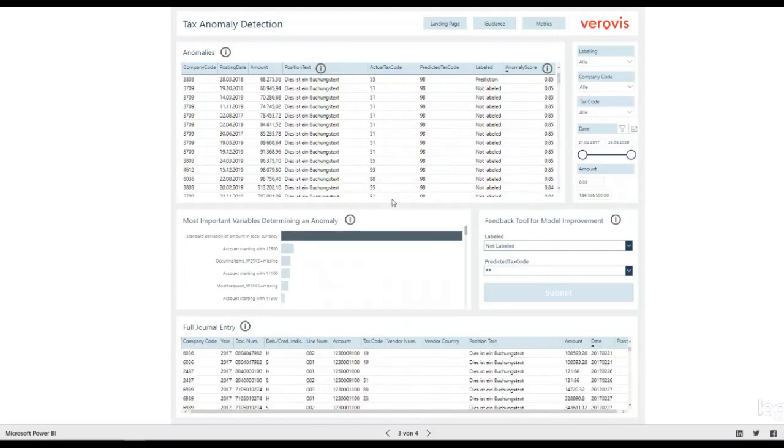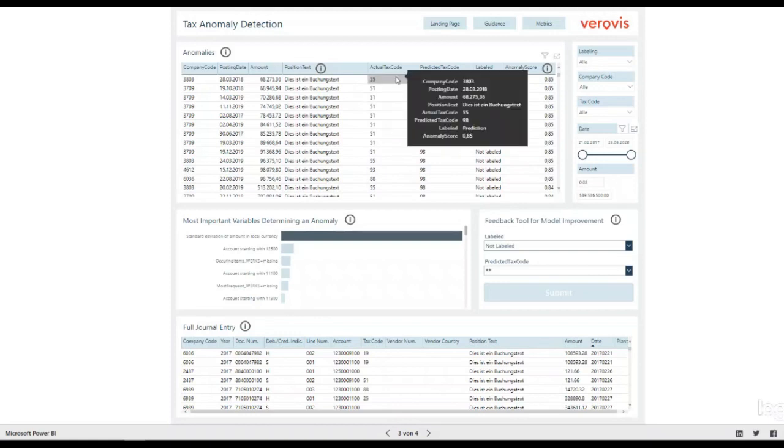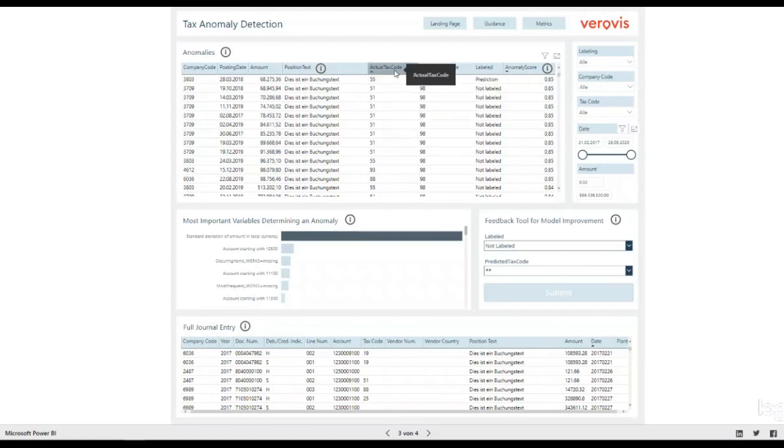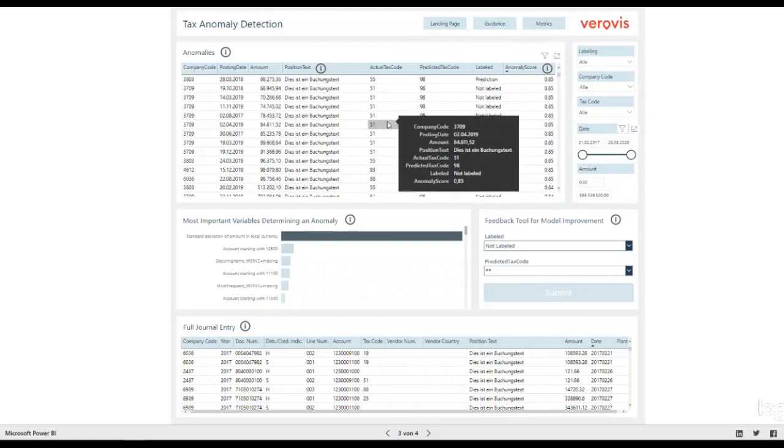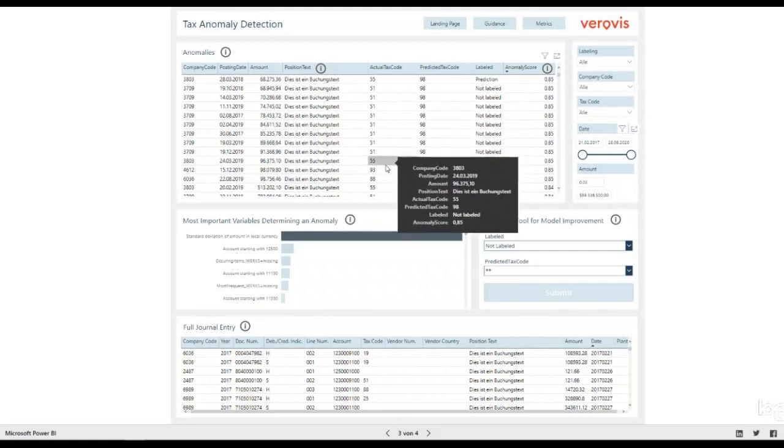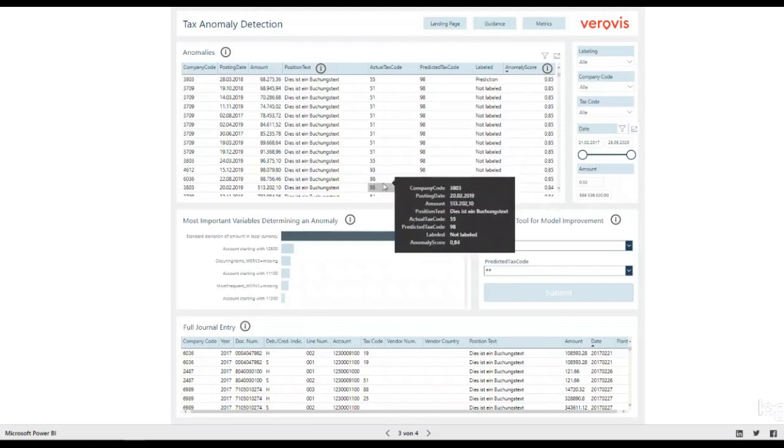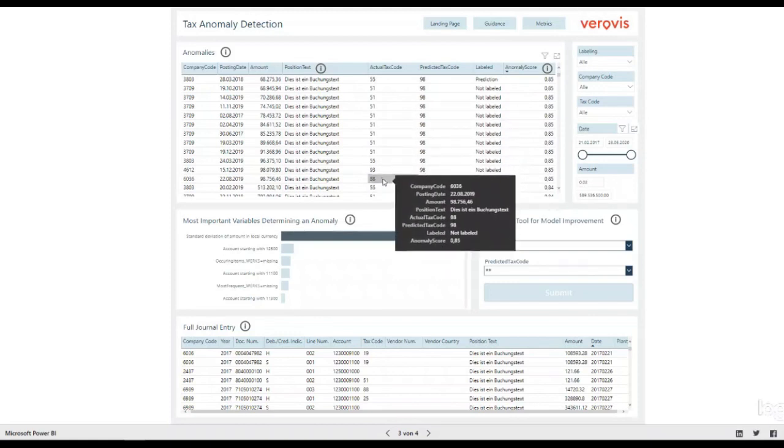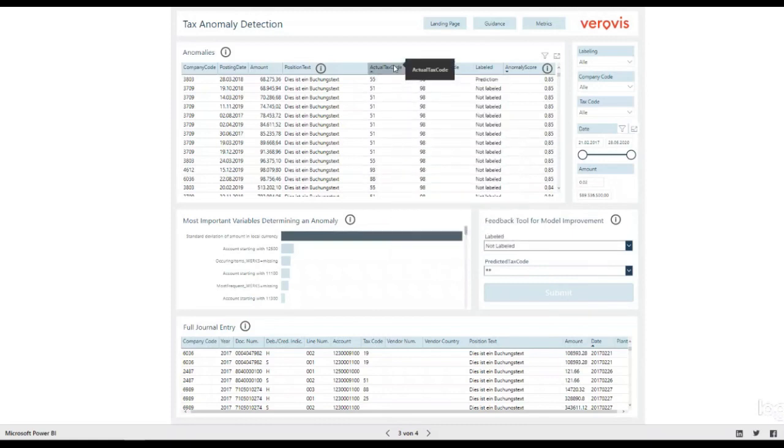In the middle of the table, you see the column actual tax code. Here is for each journal entry the tax code displayed, which is currently noted in the system. It is worth mentioning that although you see numbers in a customer environment, this number is replaced by an actual label for better understanding.